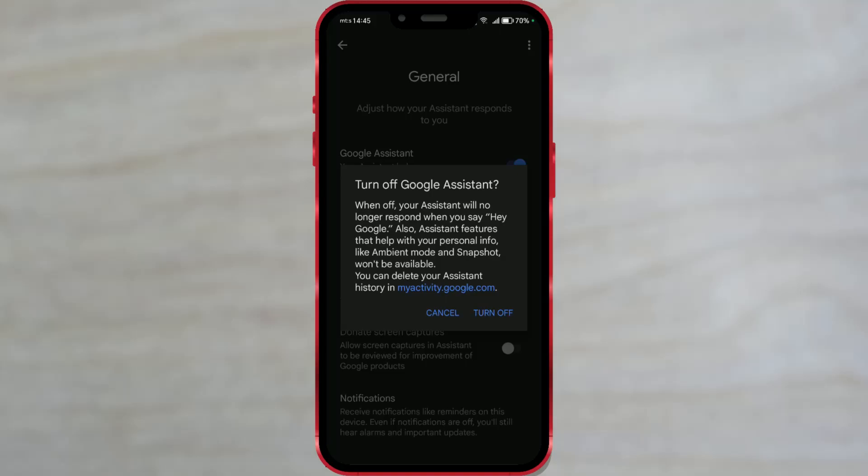How to turn off Google Assistant. Google Assistant is a digital assistant that allows users to ask questions, seek information, manage their devices, and perform various tasks using voice commands.